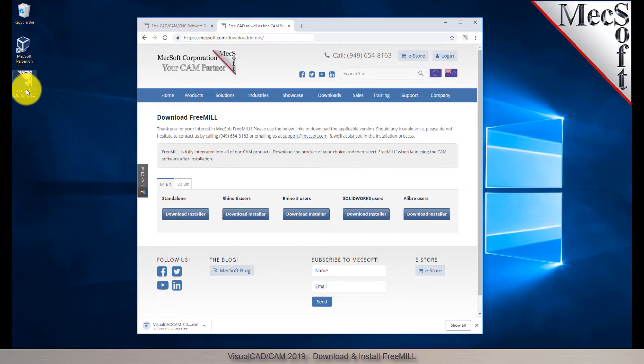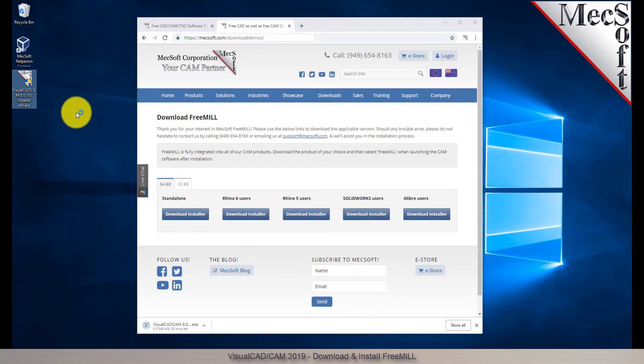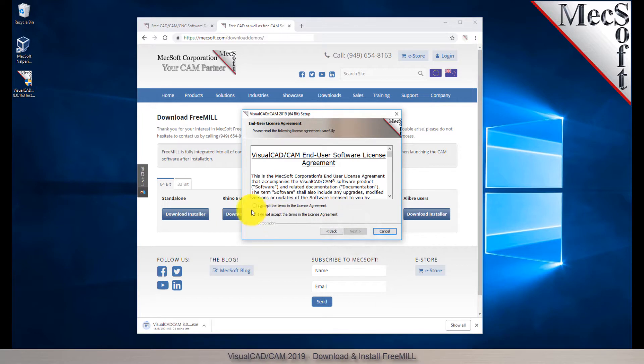Make sure you have administrative privileges before installing the product. Double-click on the VisualCAD CAM installer file name. At this point, follow through the setup wizard to install VisualCAD CAM.